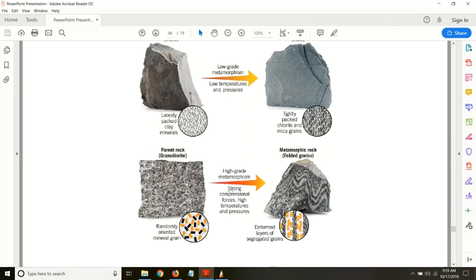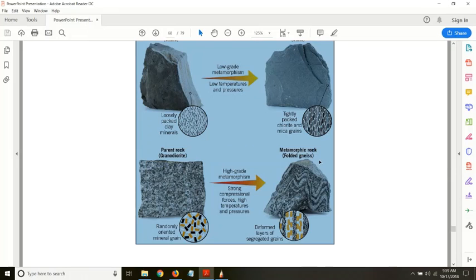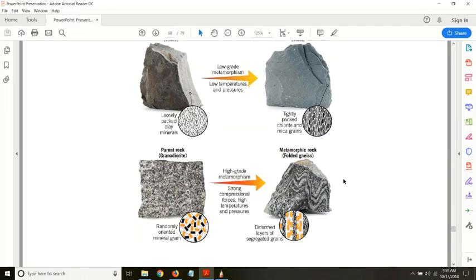Another example is high-grade metamorphism, where the parent rock granodiorite has minerals that are randomly distributed. After going through high-grade metamorphism, you can see a very distinct colored banding — minerals of different densities align in distinct layers. This leads to very distinct colored banding in the metamorphic rock. This is an example of folded gneiss, which is a type of metamorphic rock that has undergone high-grade metamorphism.